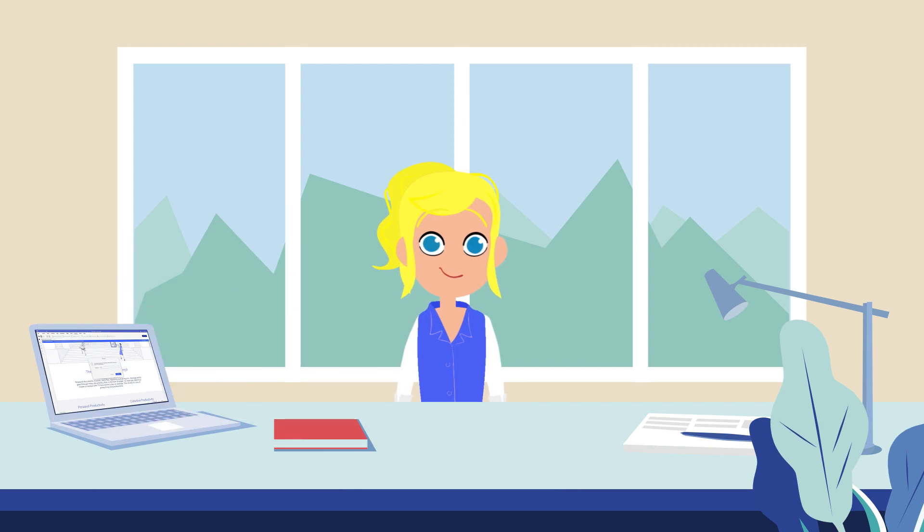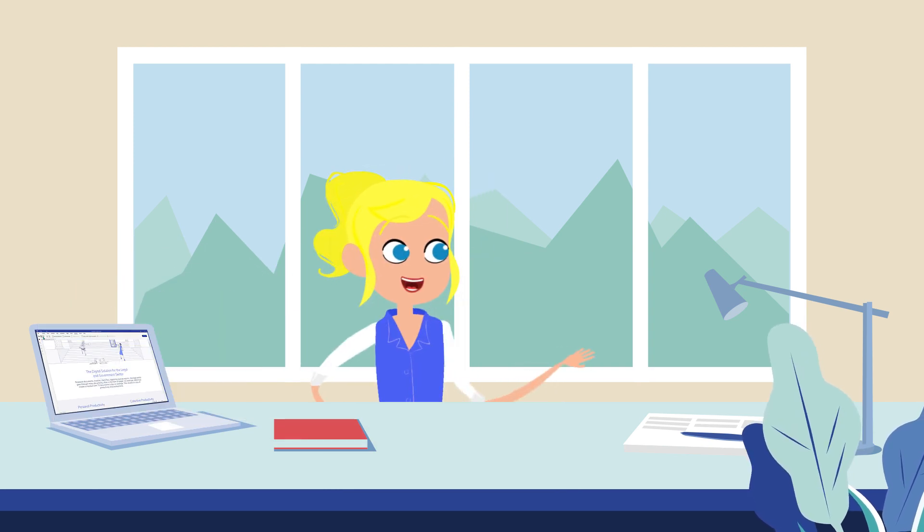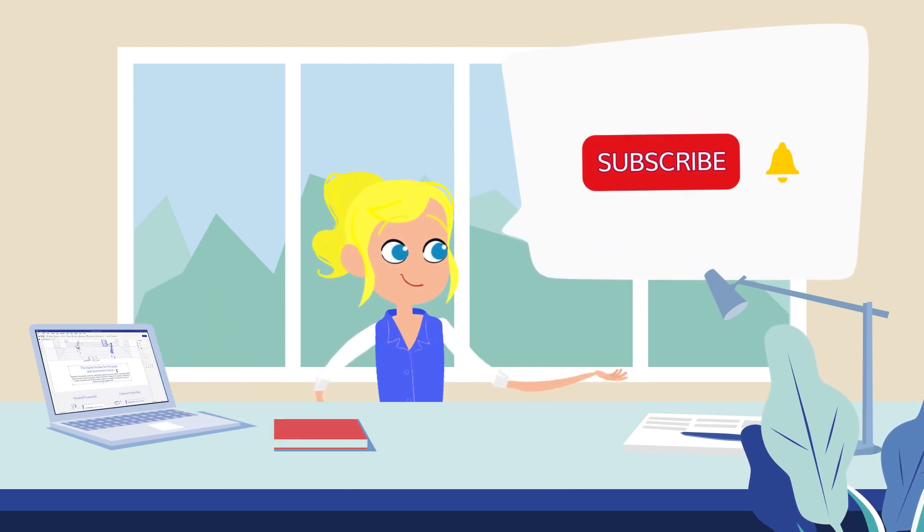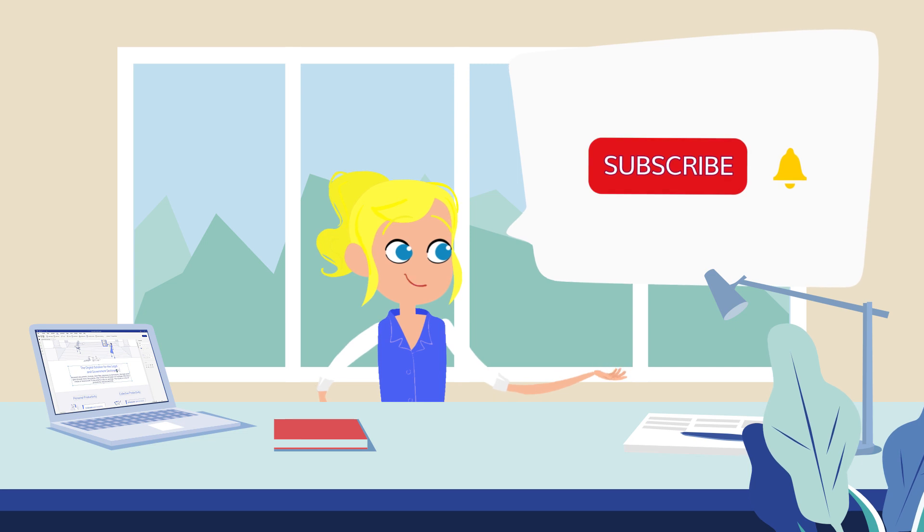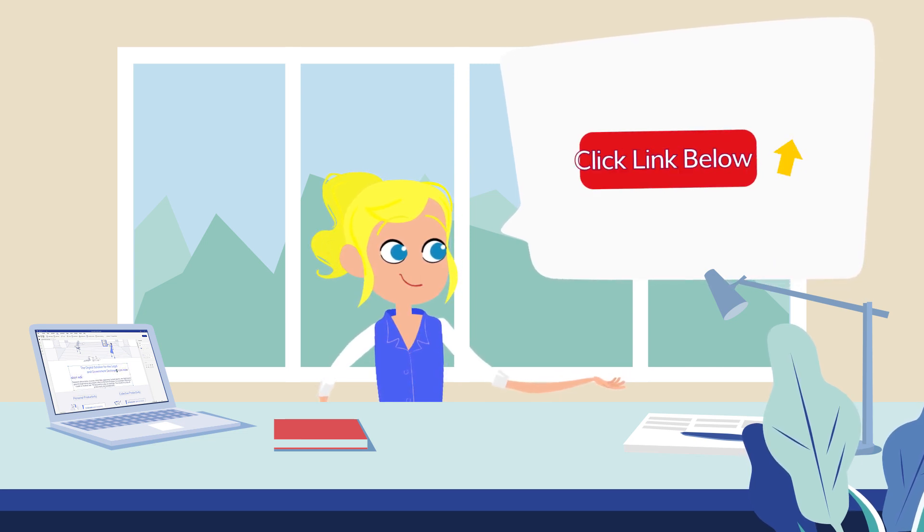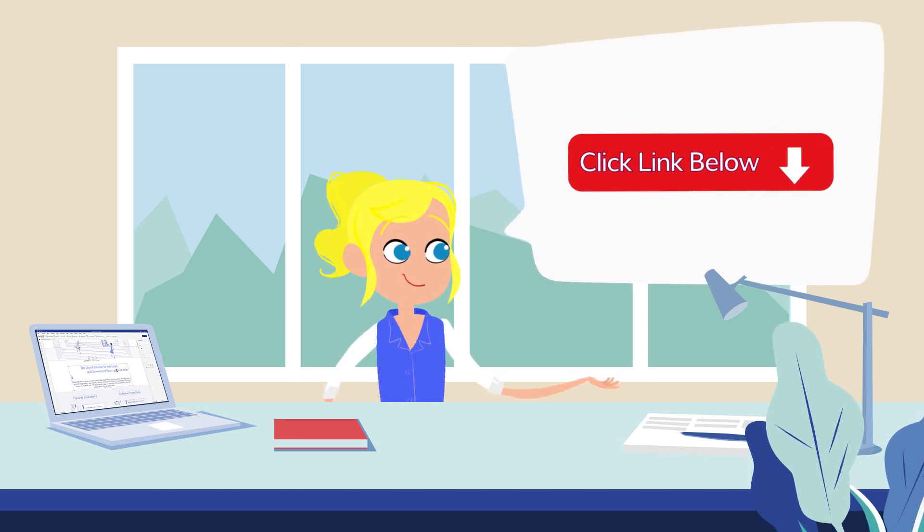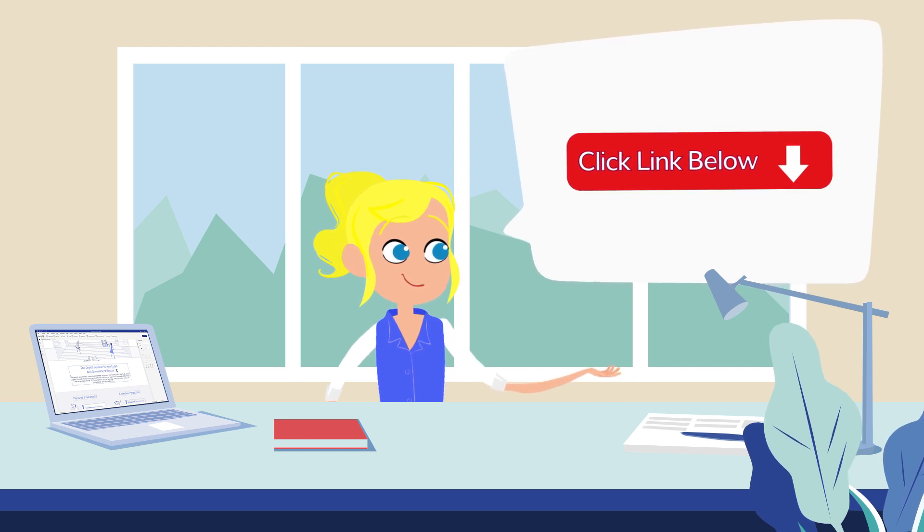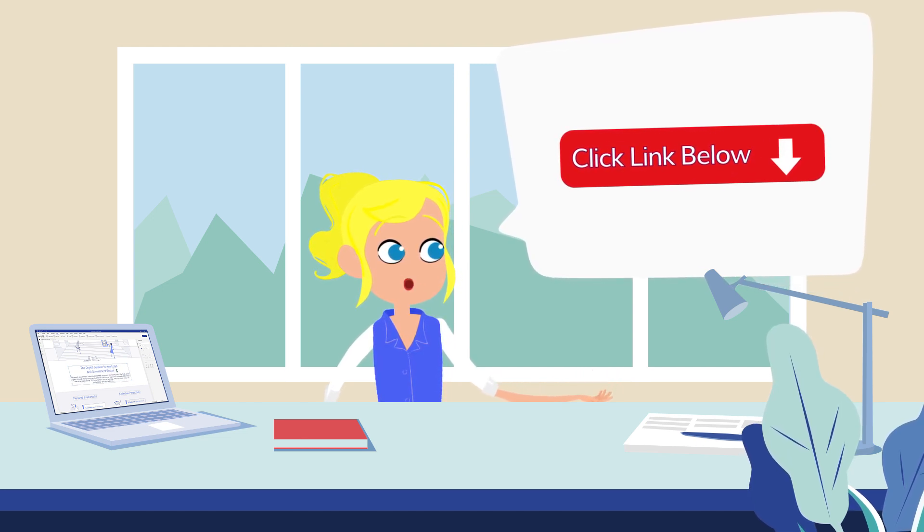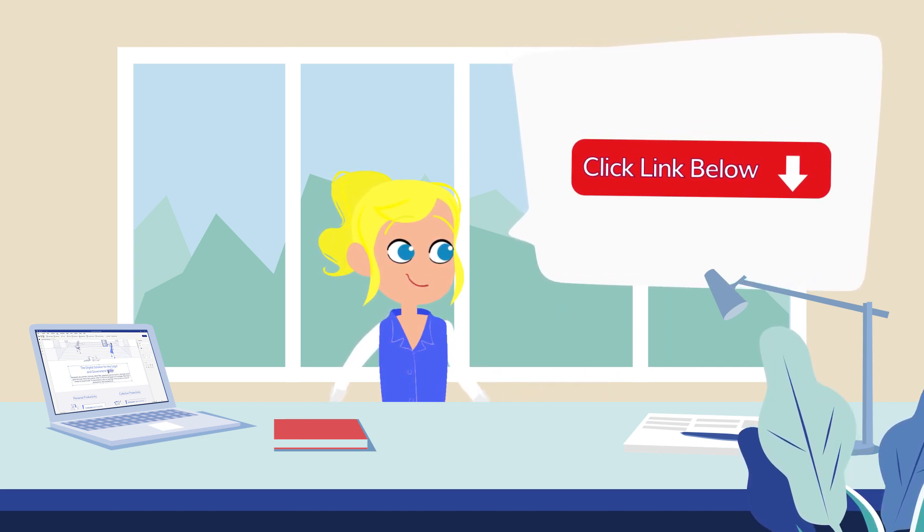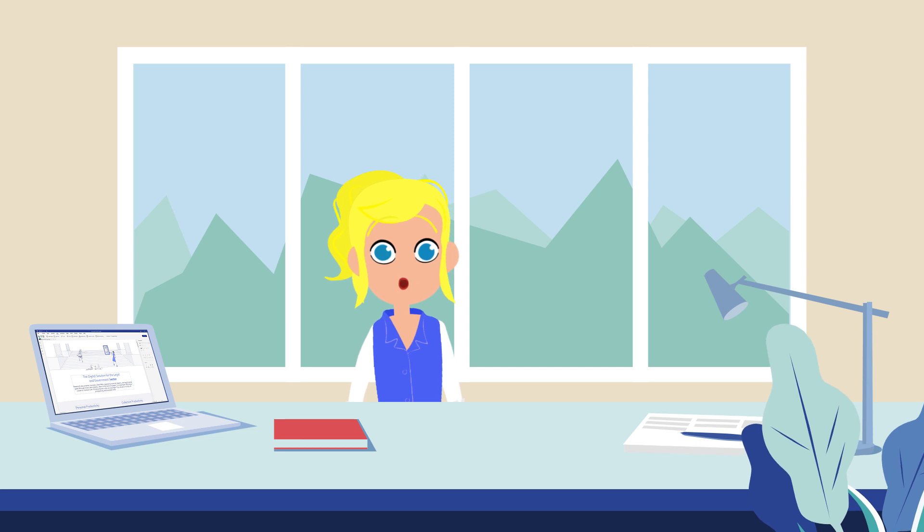And that's it. If you found this video helpful, please give us a like and subscribe to our channel. Click the link in the description to try out PDFElement for free today. Plus, check the rest of my videos for more useful tutorials. Thanks, and see you next time.